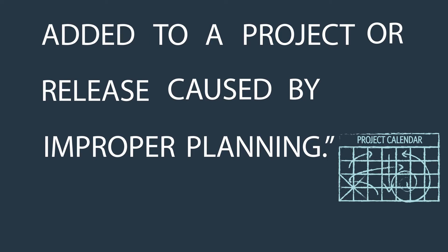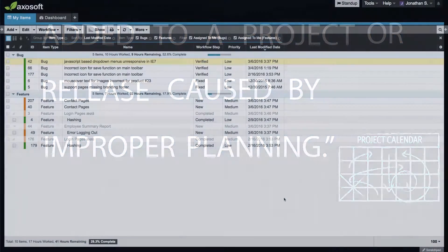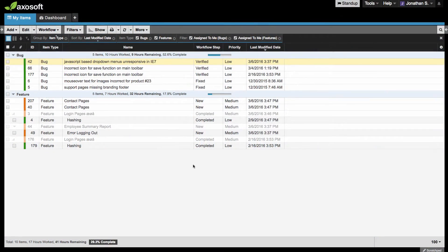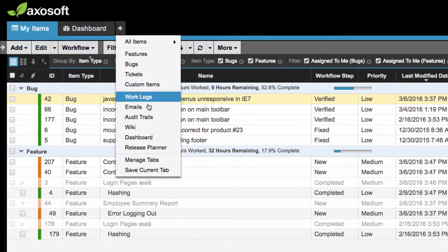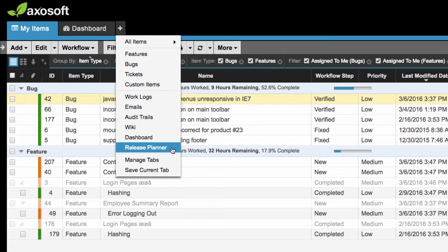That said, let's plan our next upcoming release. Click to add the release planner tab if it is not already enabled.